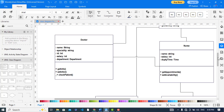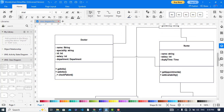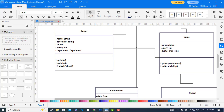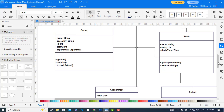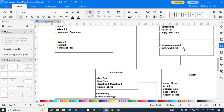Now let's move to the nurse class. The department has nurses. The nurse has name, salary, and duty time. Duty times should also be added for the doctor. Methods include get appointment, set availability of the doctors, and a function to add the info of the nurse.